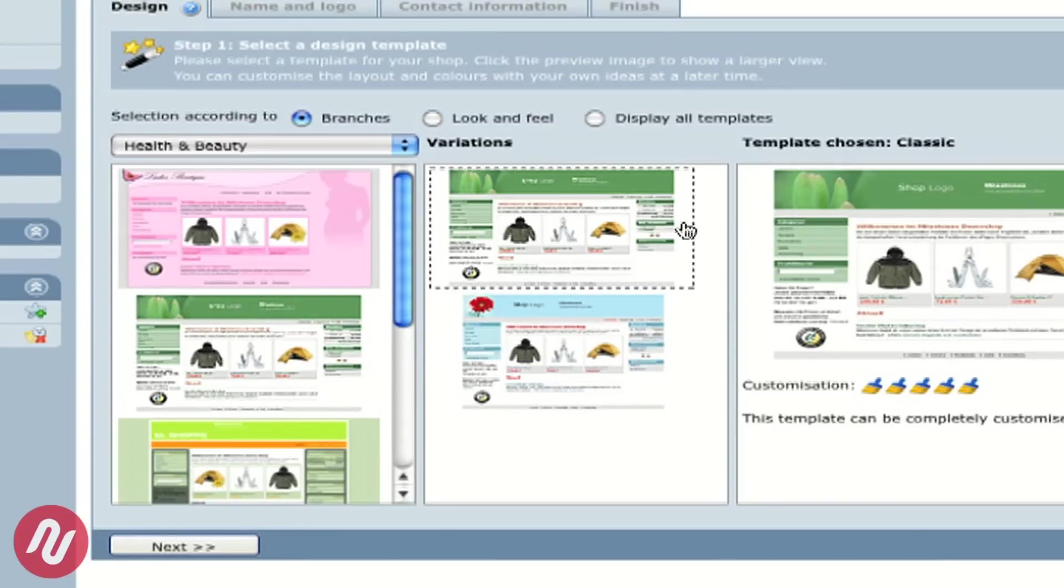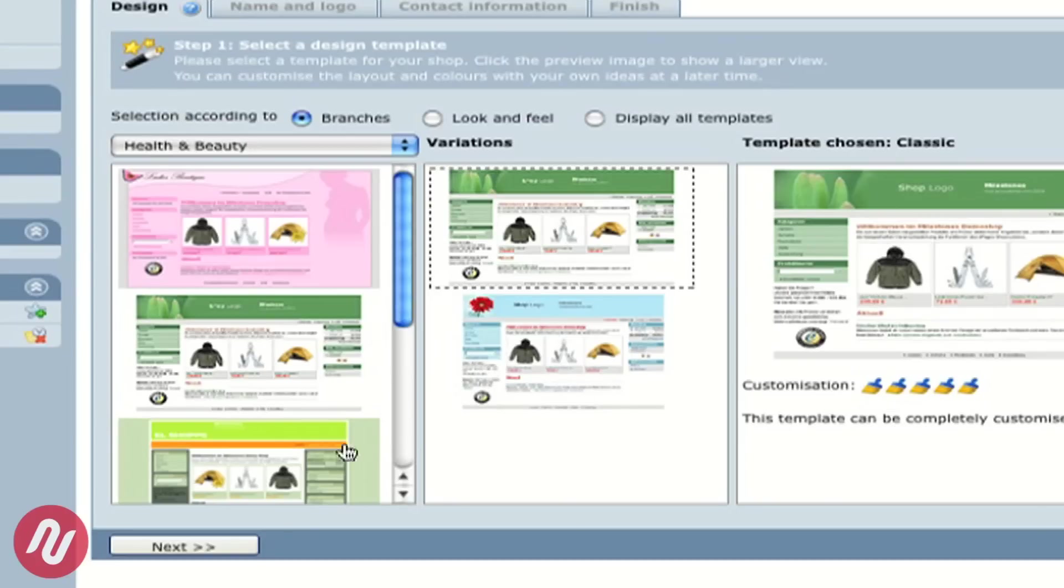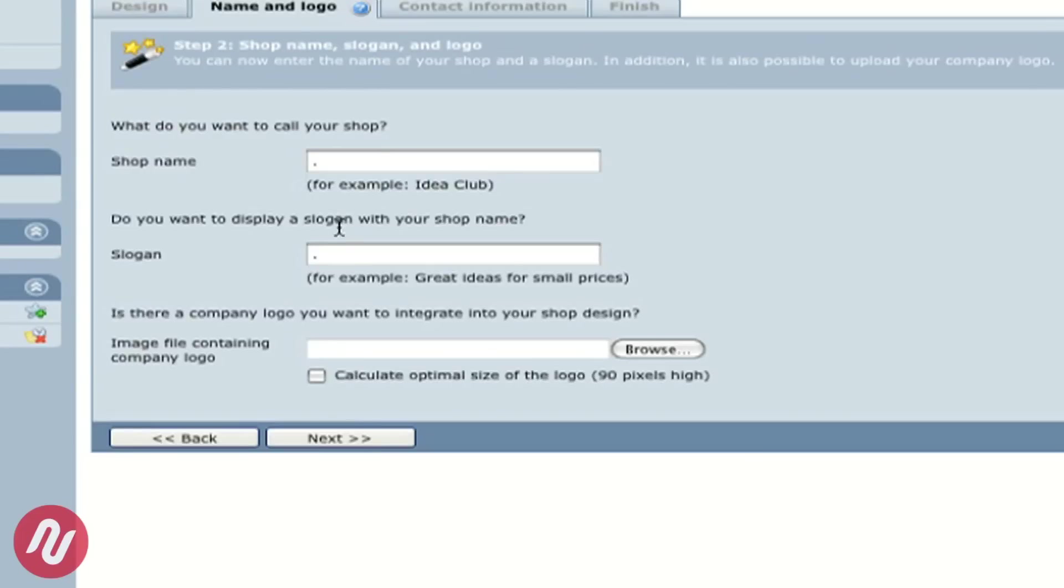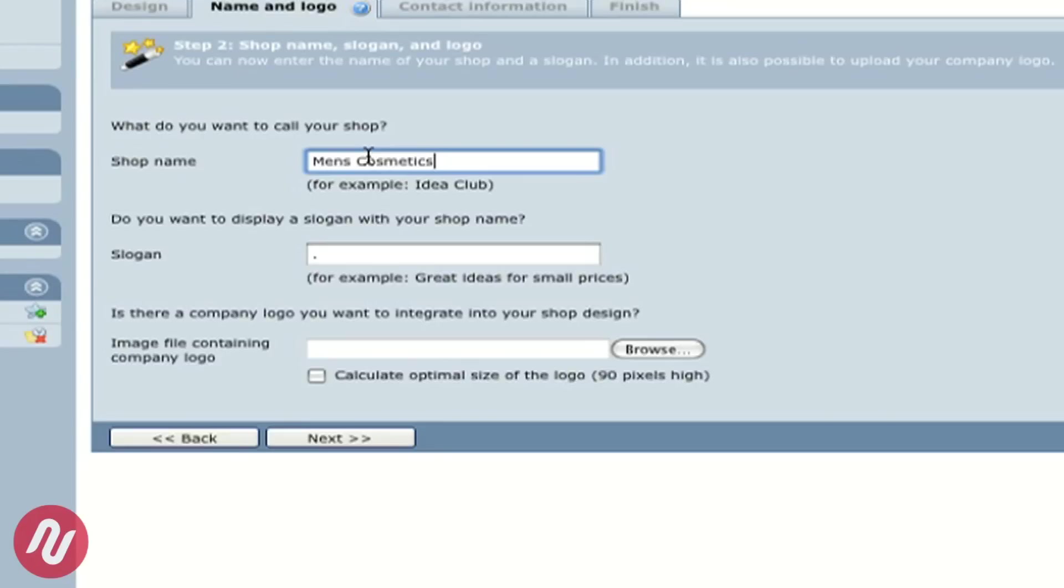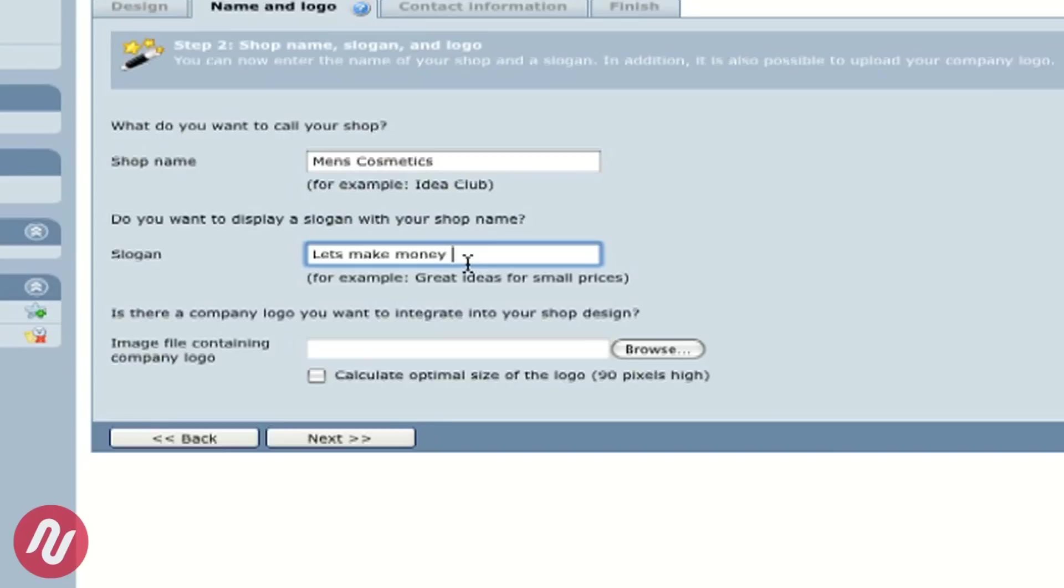Choosing this green template we're going to create a men's cosmetics shop and we can name the shop. We can also have a slogan for our shop and if we like we can also upload a company logo for the template.